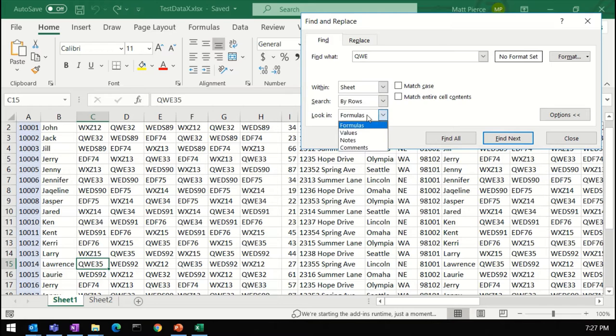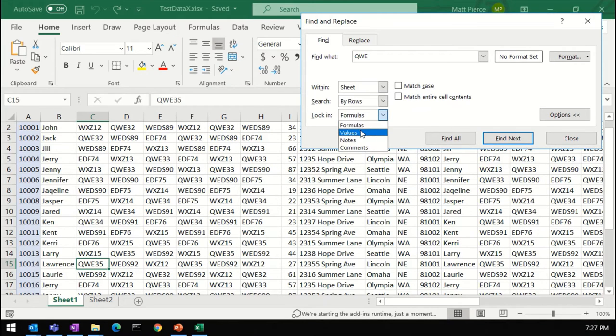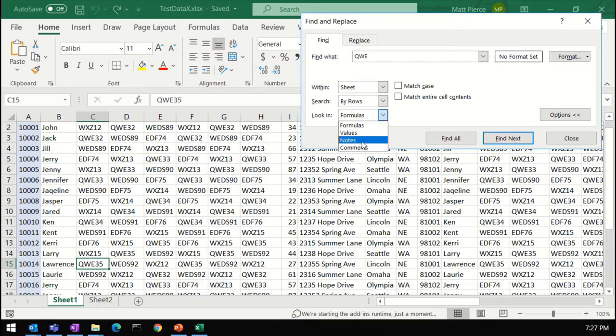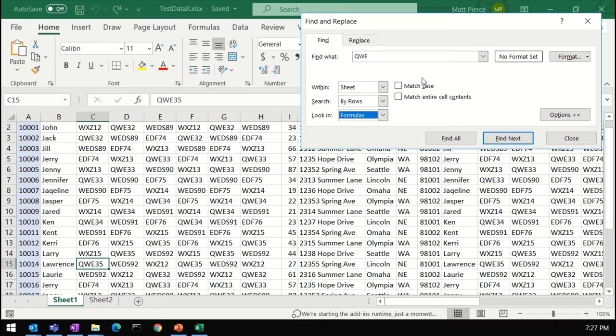I never use Look in Formulas. Look in Values are virtually identical. That's the default. Maybe you'd use Look in Notes, Look in Comments. And actually I'll go, I'm going to demo something else later for that. So yeah, just ignore this.